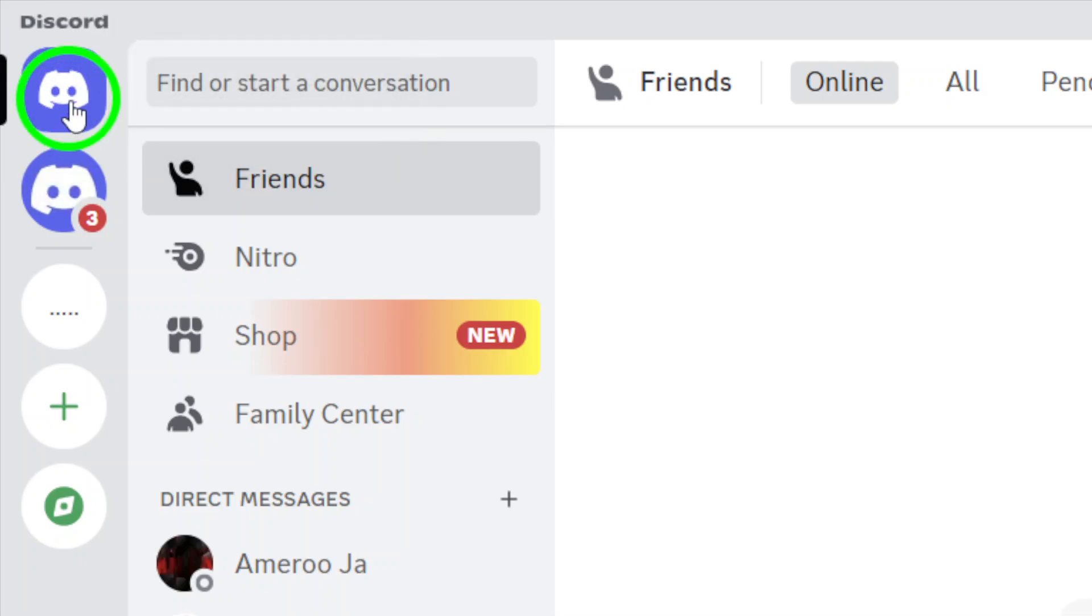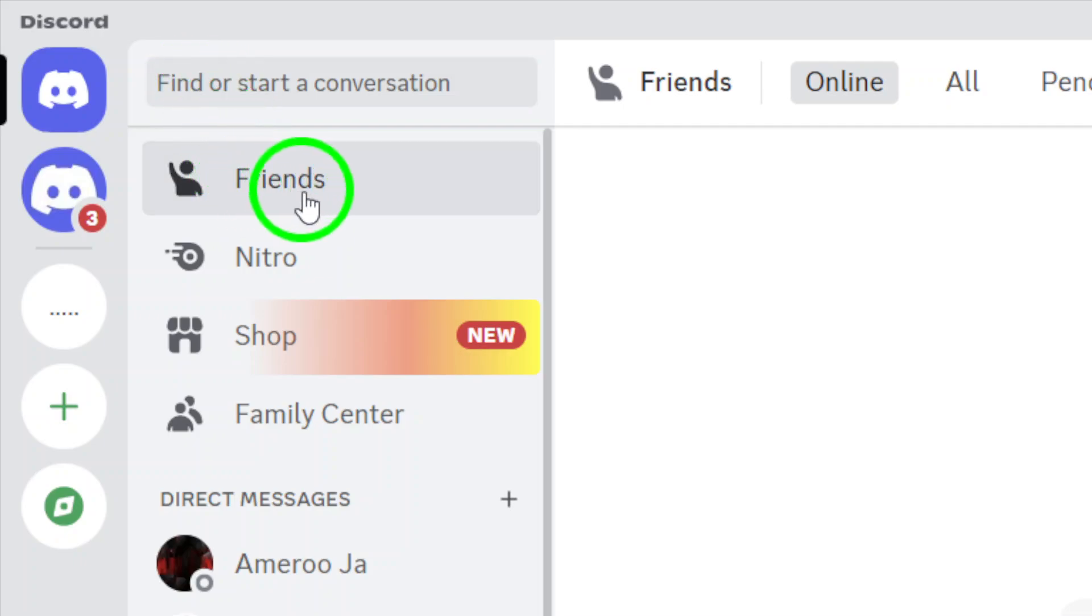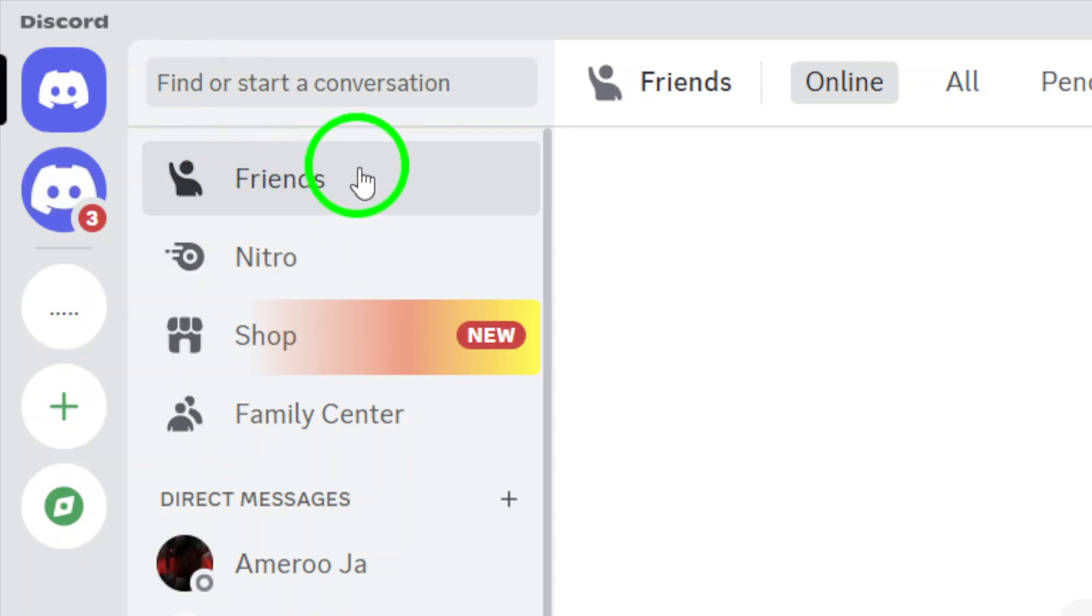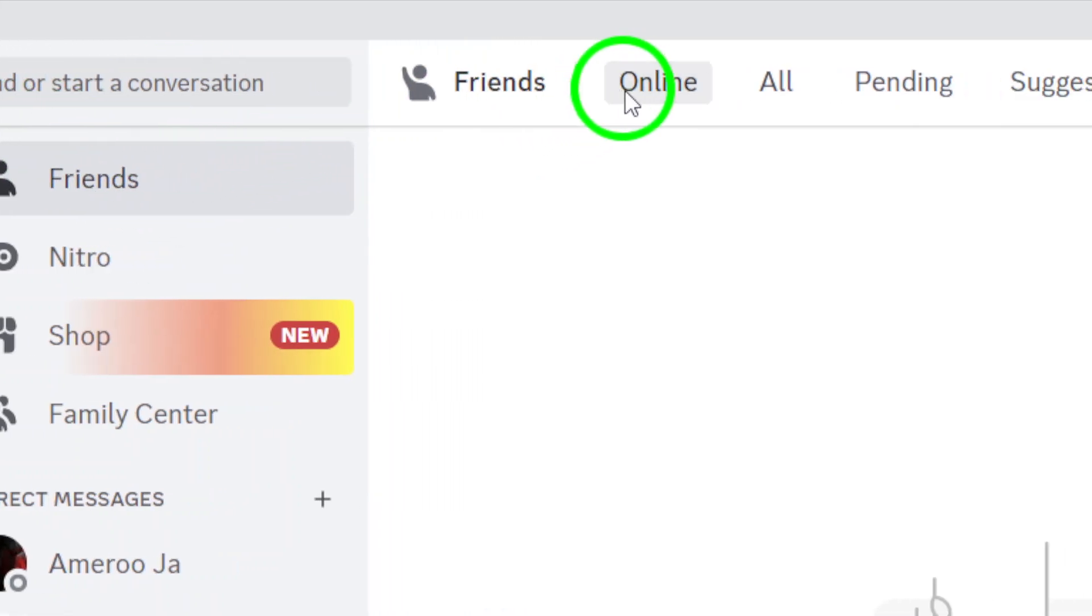Once you're in direct messages, click on Friends. This section will show you your friends and anyone you've interacted with on Discord.